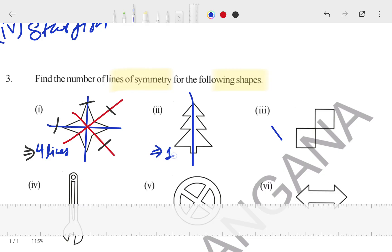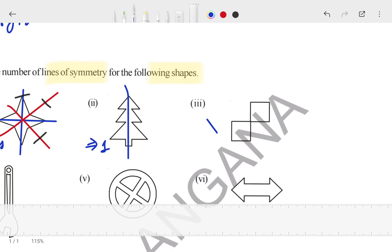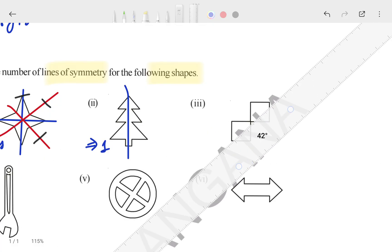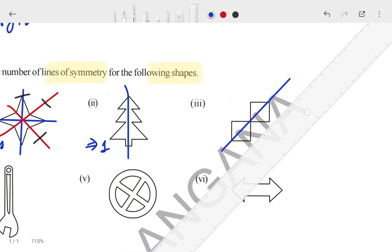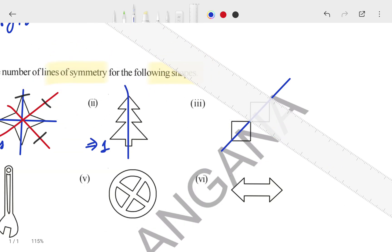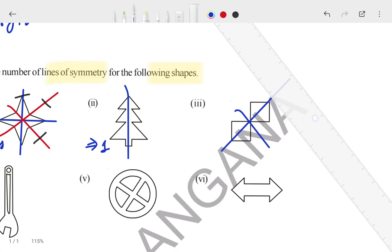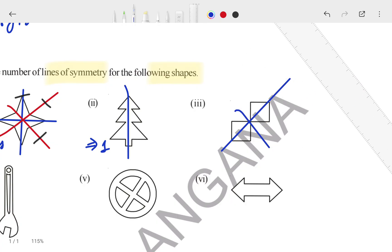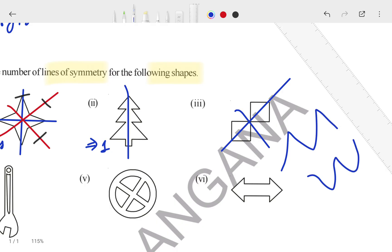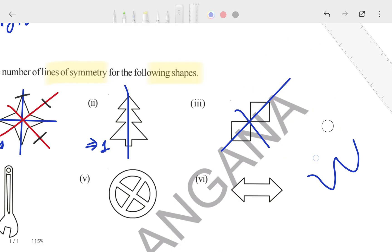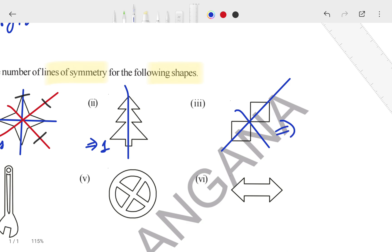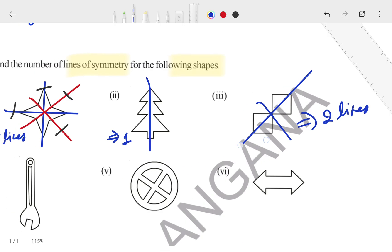Now for the third figure, how many lines can pass? One line can pass from here, another from this side, and another from that side. When you fold it in half, it becomes a diamond shape and both halves are the same. So how many lines can pass here? Two lines only. In the third figure, only two lines can pass.